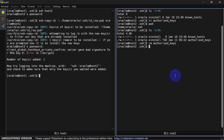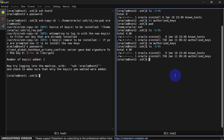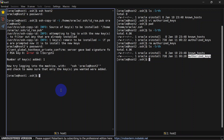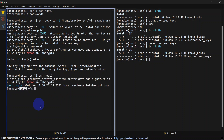Let's check in our host two machine whether we have authorized_keys or not. You can see the authorized_keys file has been generated automatically. Now we can try to SSH from host one to host two again, and you can see we are able to SSH from host one to host two without a password.